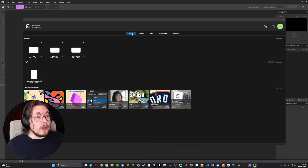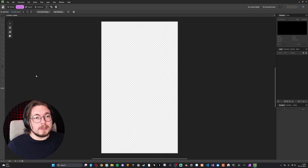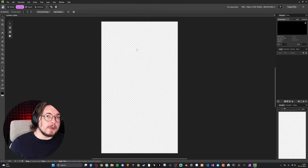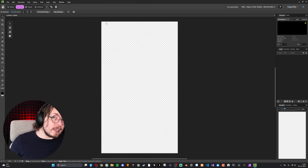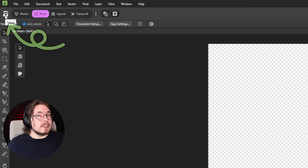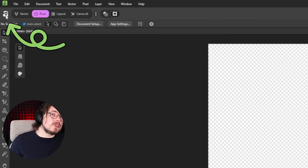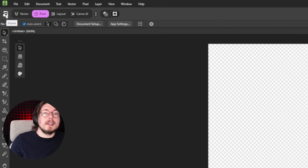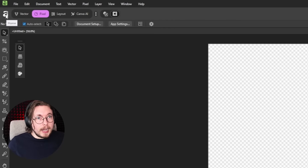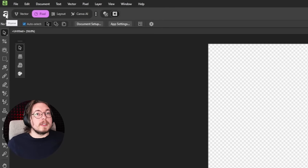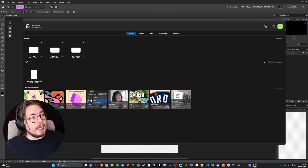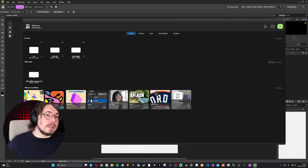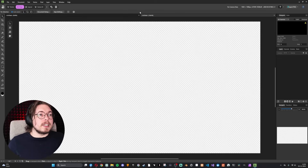Once you pick your preset and open it, if you forgot to select landscape mode, you can get back to the splash screen by clicking the Affinity home icon in the top left corner. From there, swap to landscape mode and click again — now you have a landscape format document.